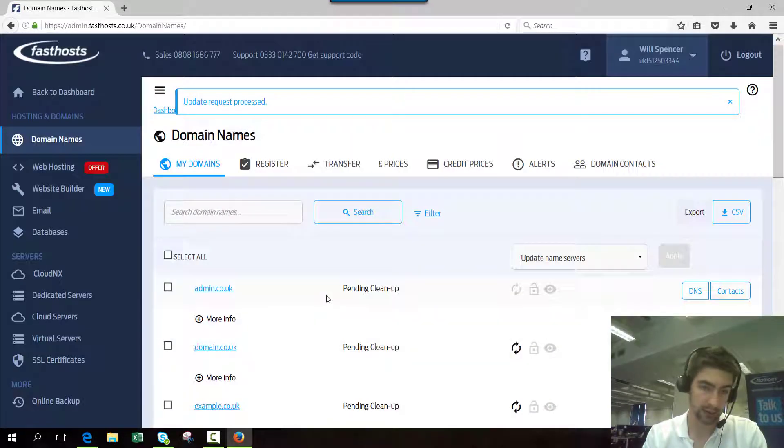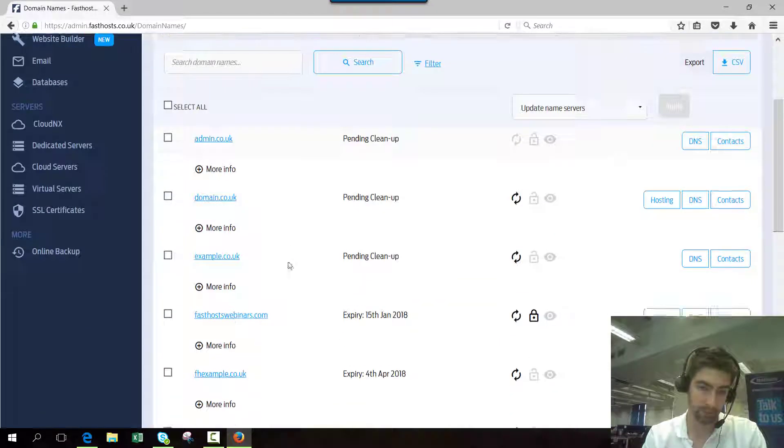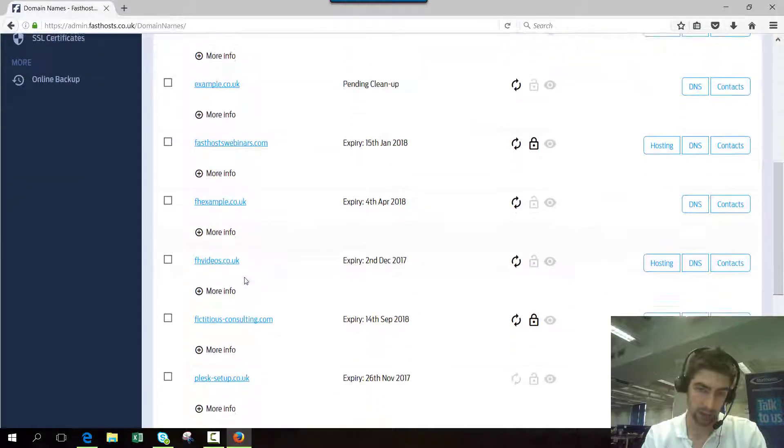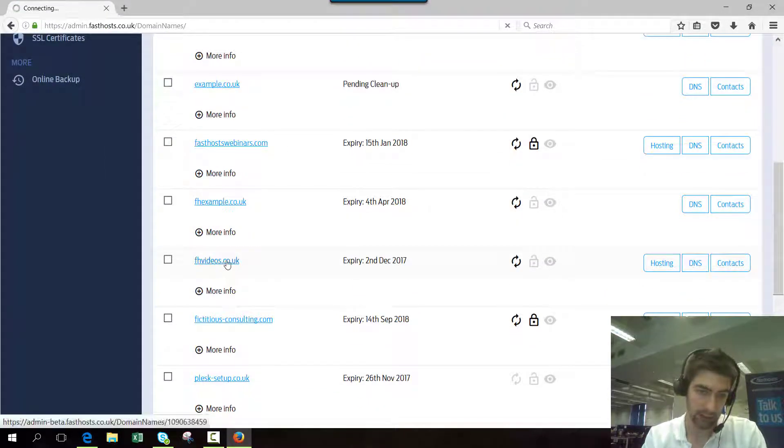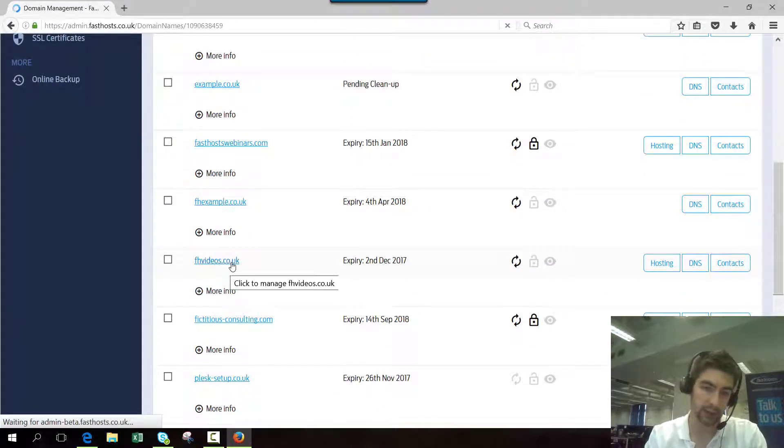So if I just go back into that one there, we can see that it's now using my new name servers that I've set.